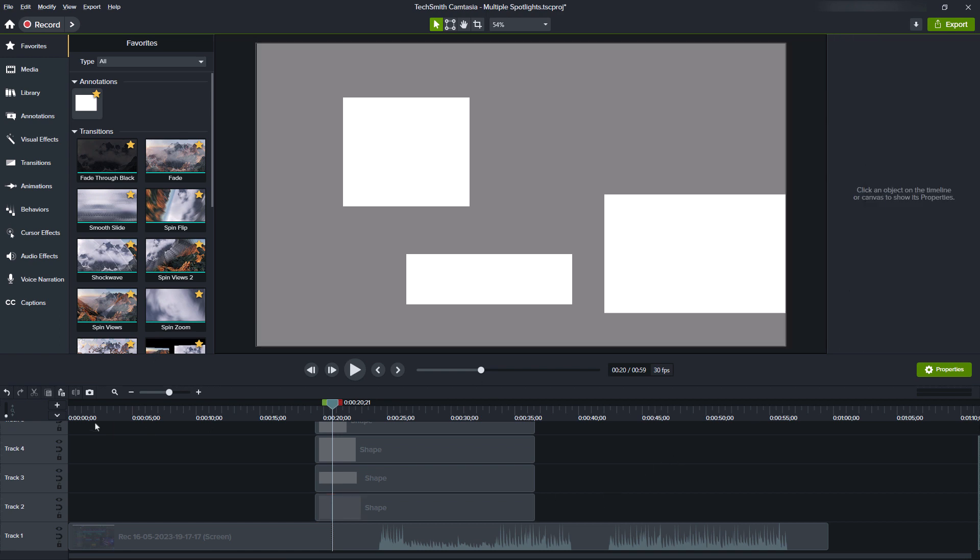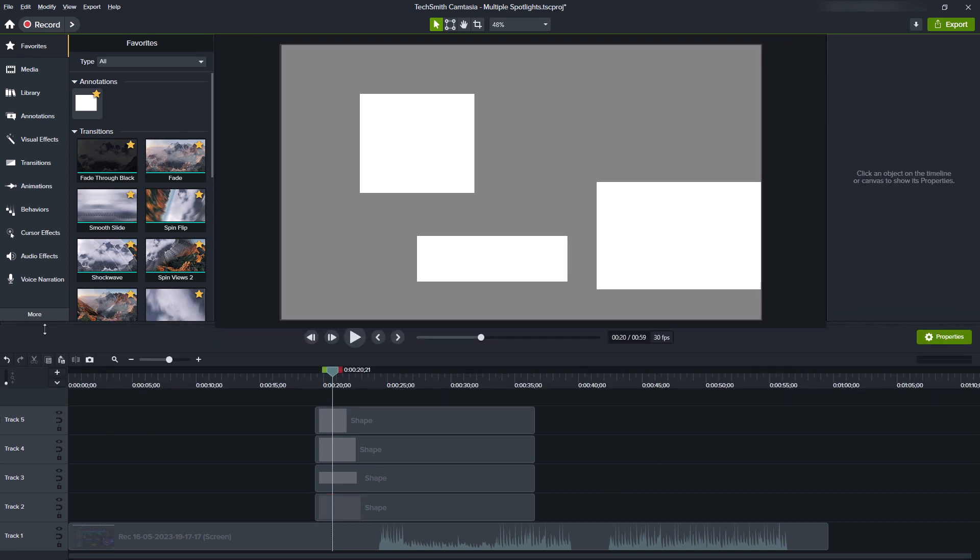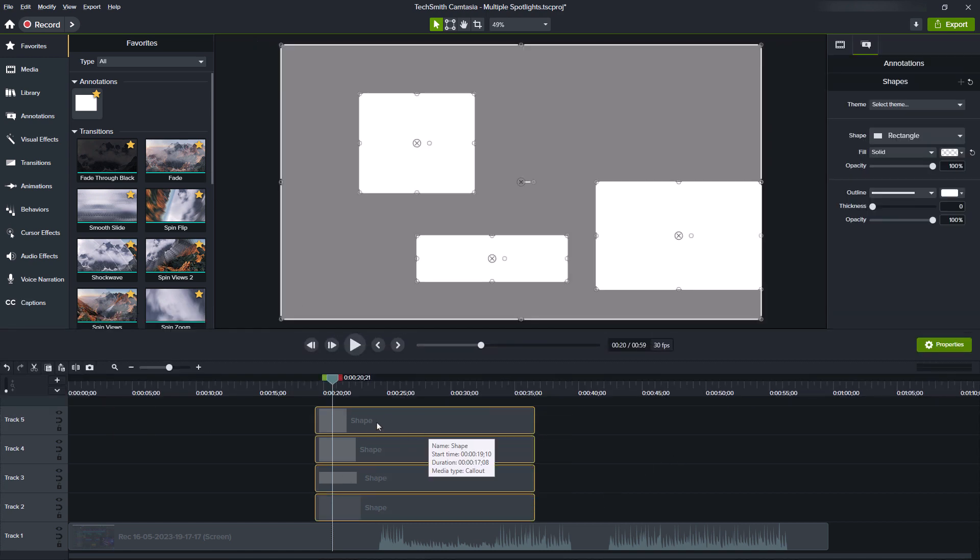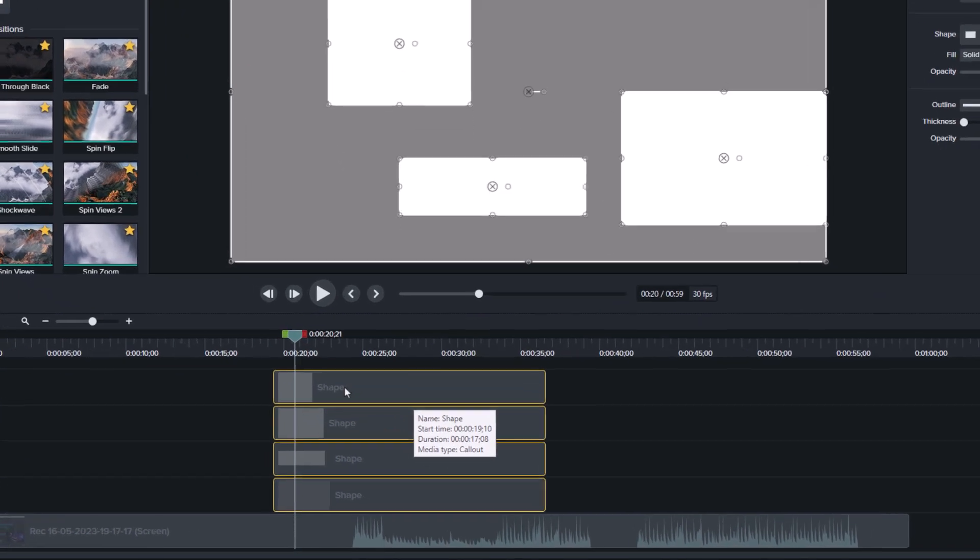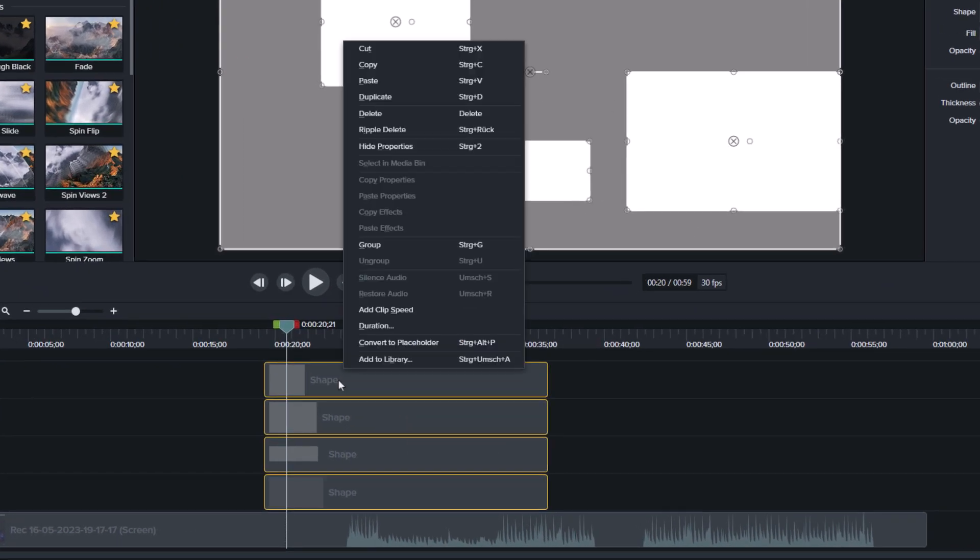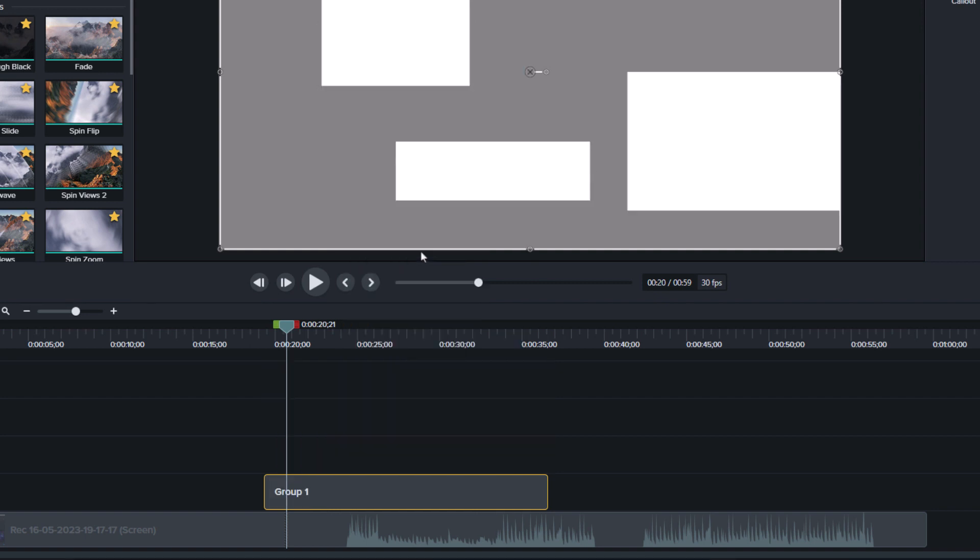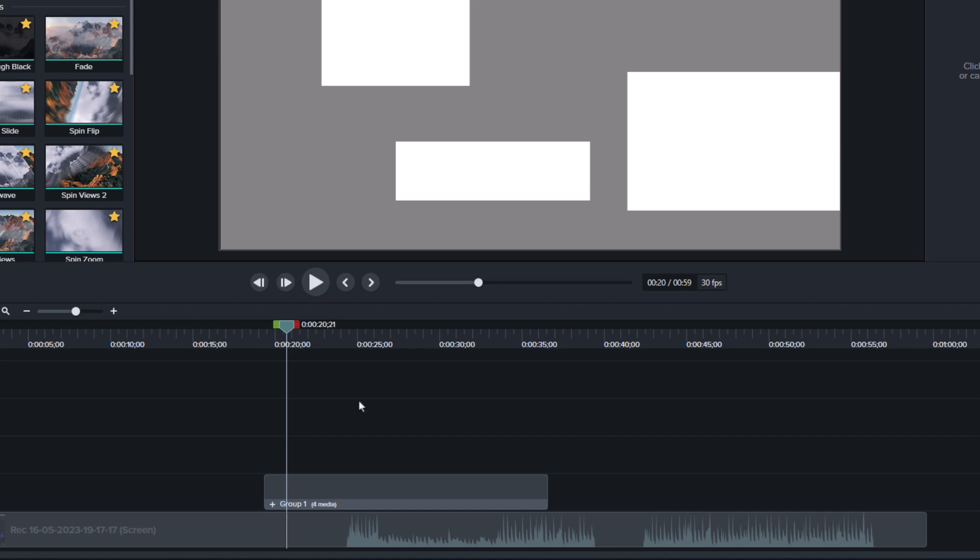And now I select all of them and press Ctrl G to group them. On macOS it's probably Command G, or you could also use the context menu. And now all of these shapes are consolidated in this group.